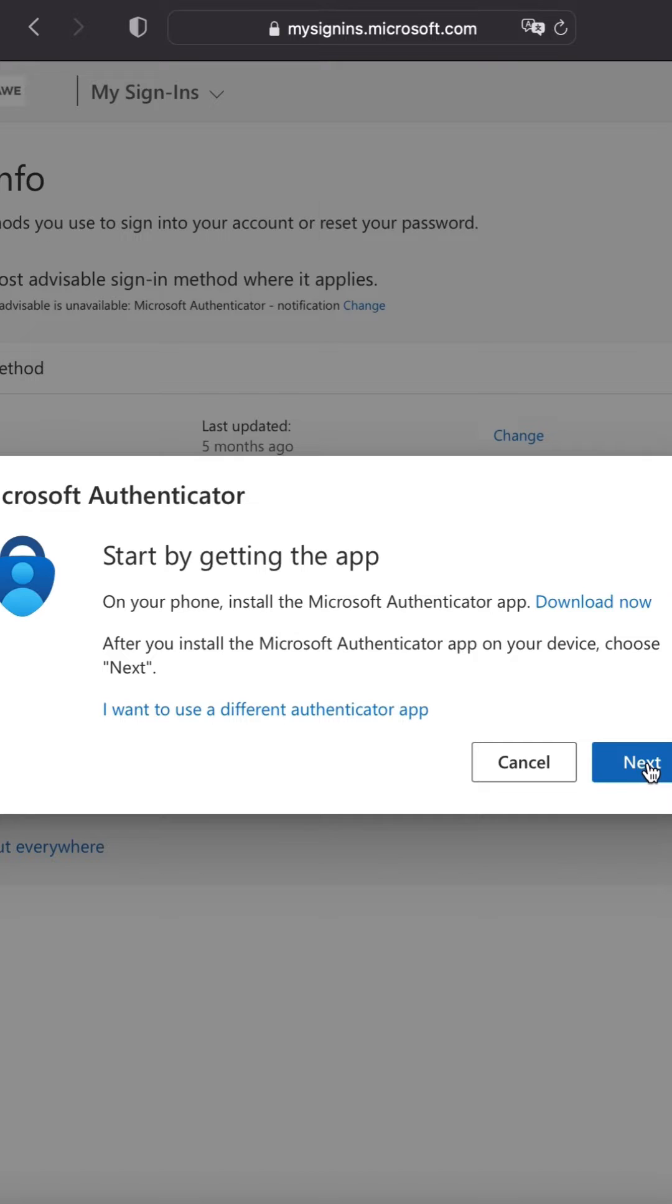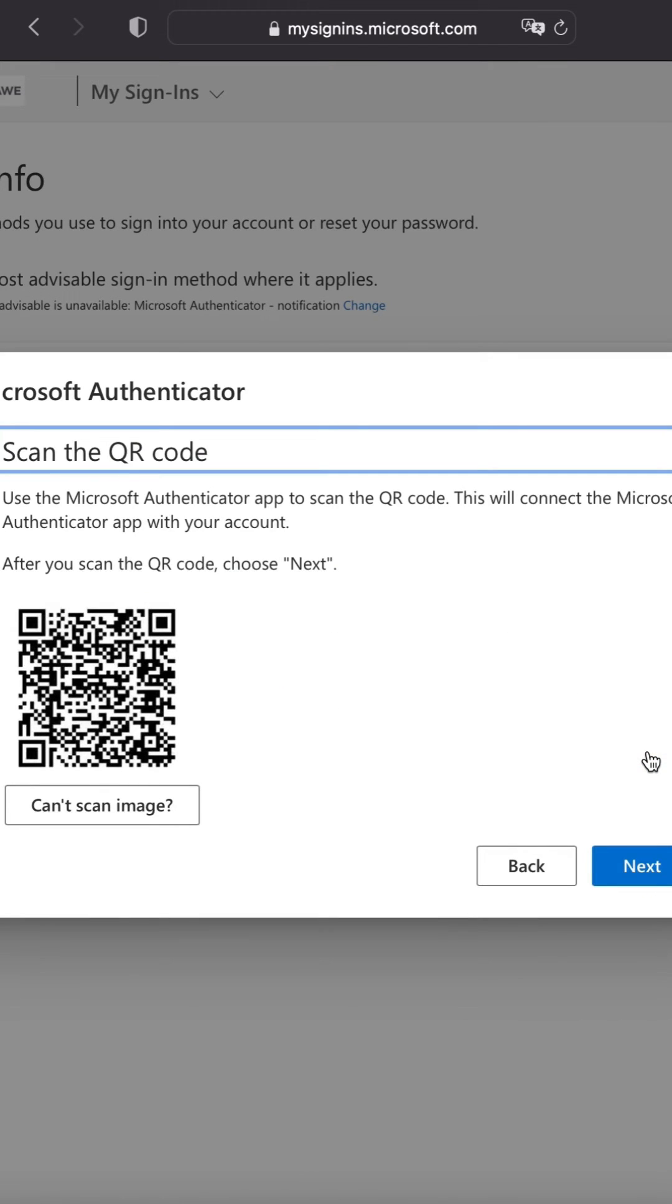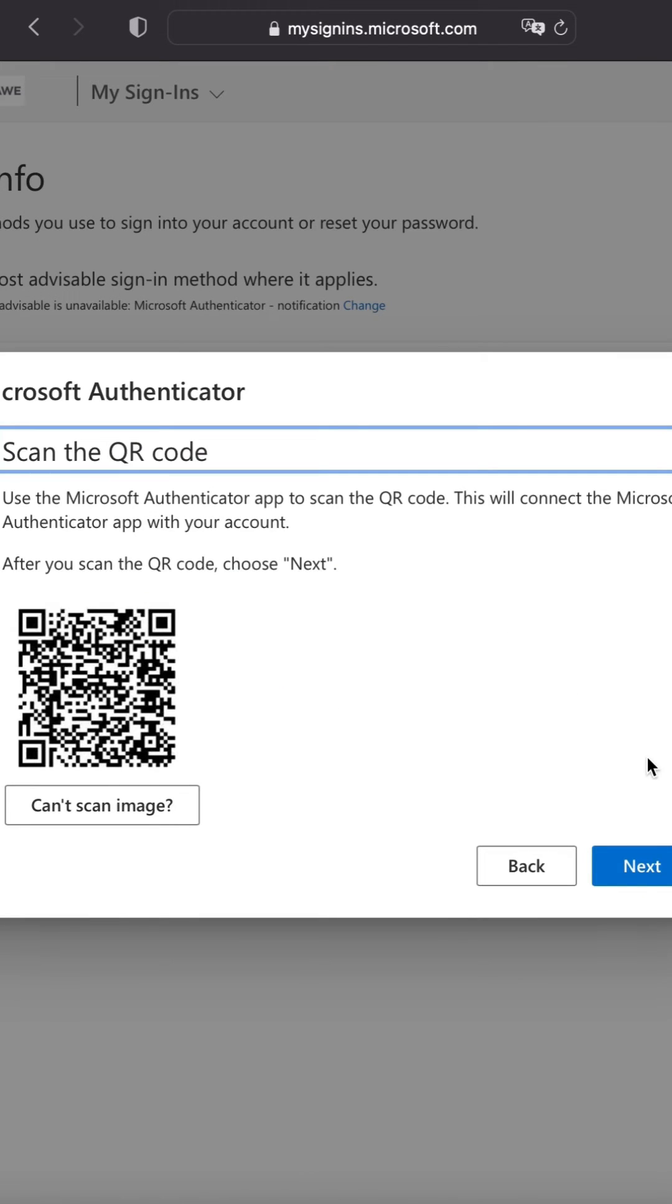Then click next because you've already downloaded the app. Click next one more time to set up your account. A QR code will now be appearing on screen.